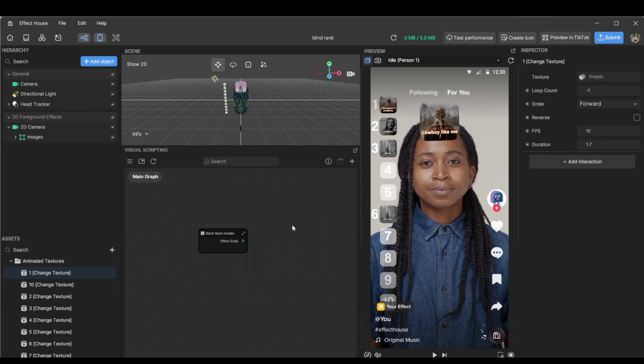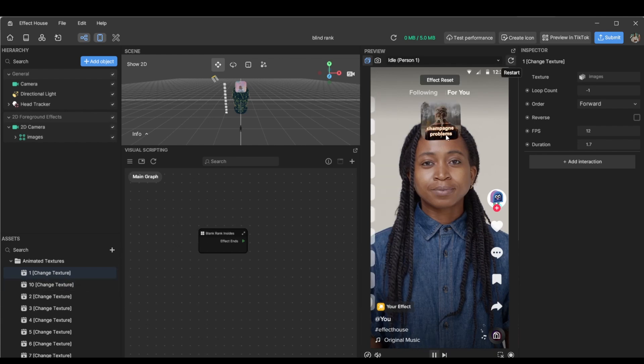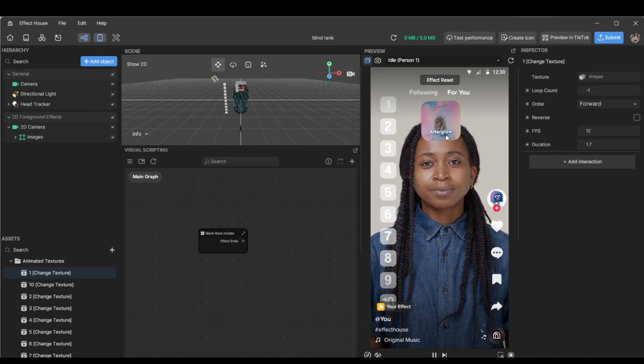So I've done it in such a way where all you need to do is just import the textures and change them. But first let me show you how the effect works if this is your first time seeing it.